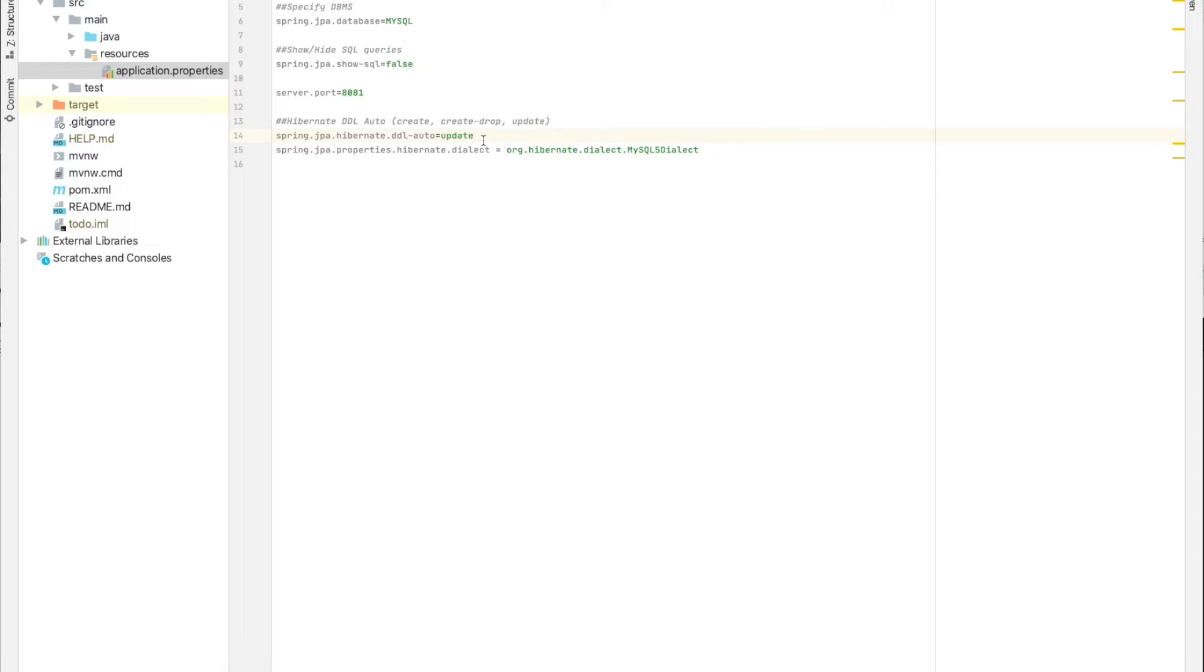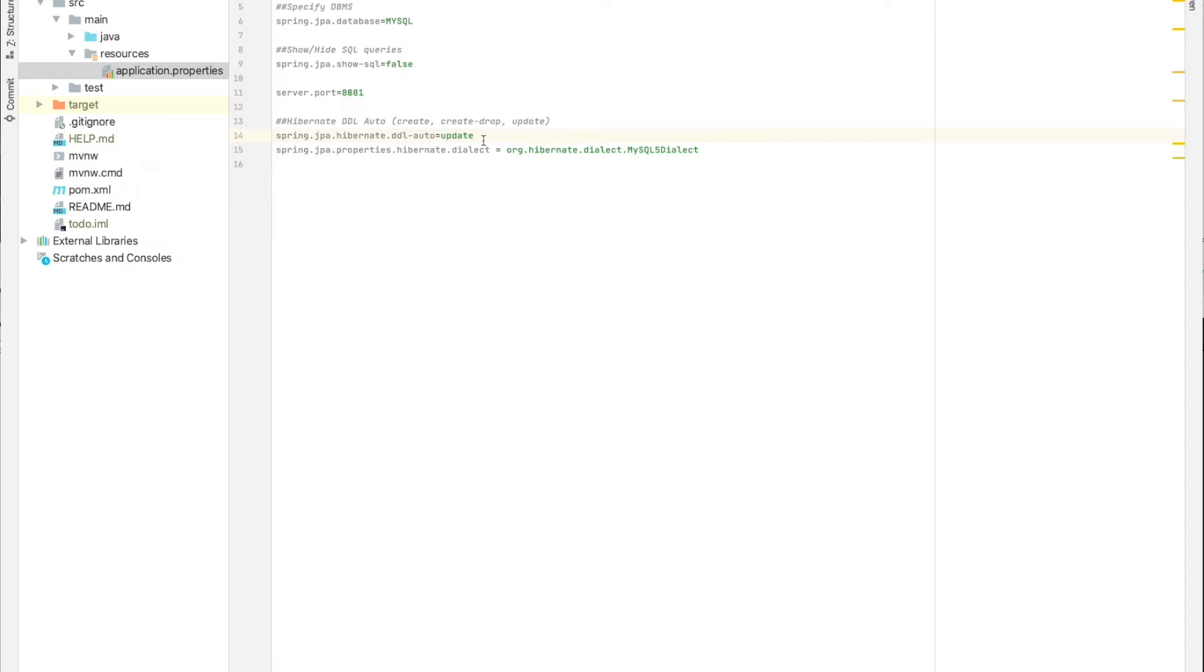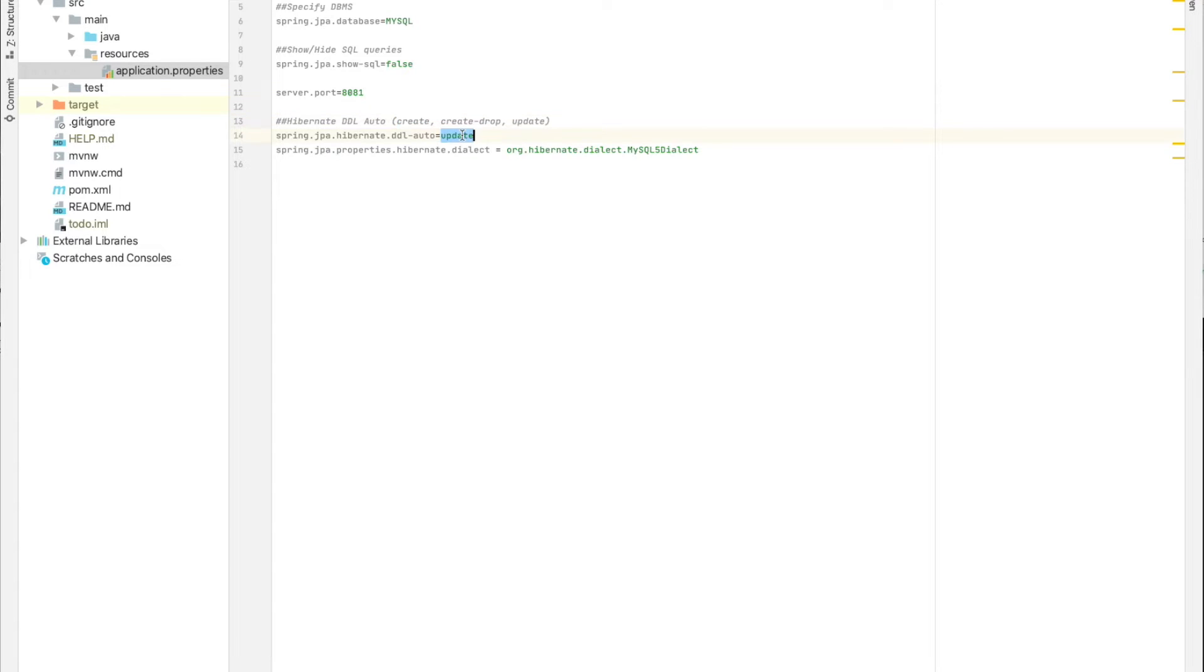One thing regarding the update: if we remove fields, it's not going to be removed from the database. If we're still in the first phase of development, we can just make it create and restart the application and then put it back to update.